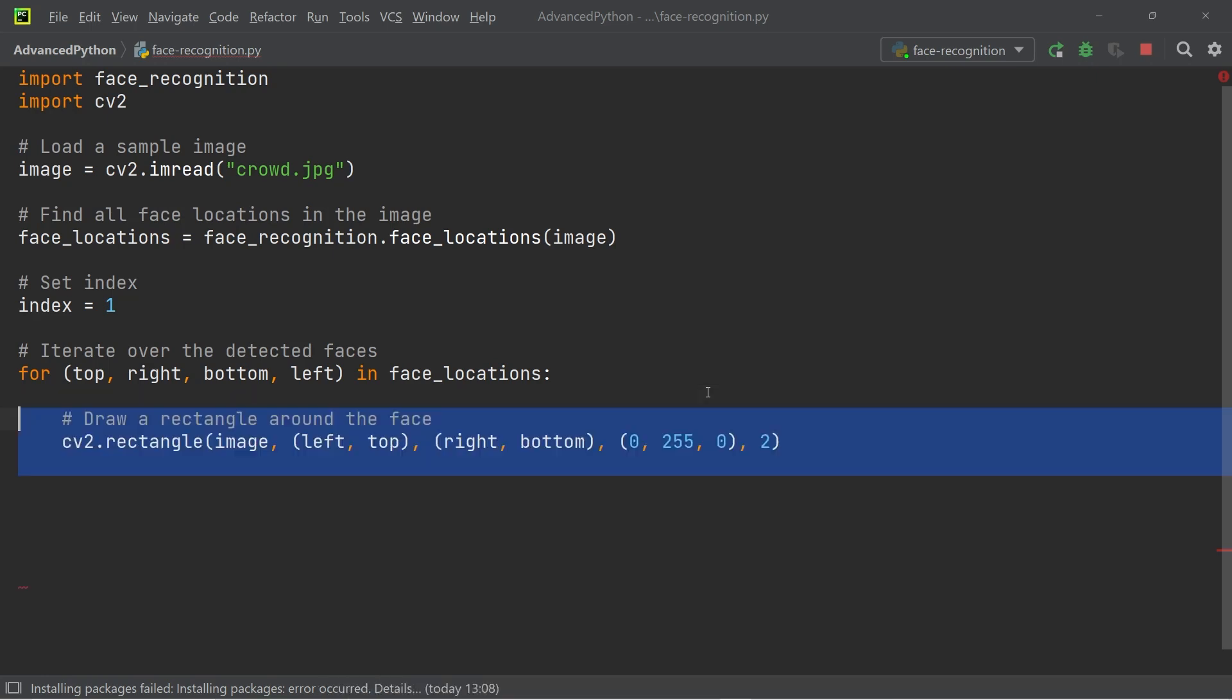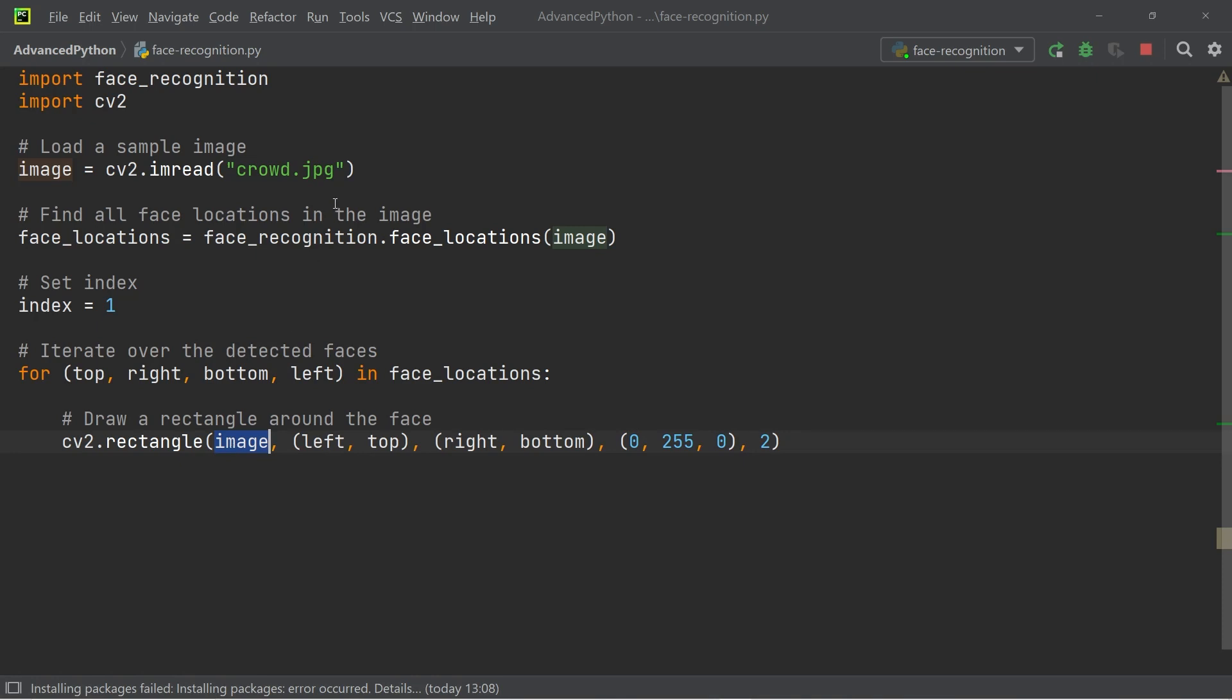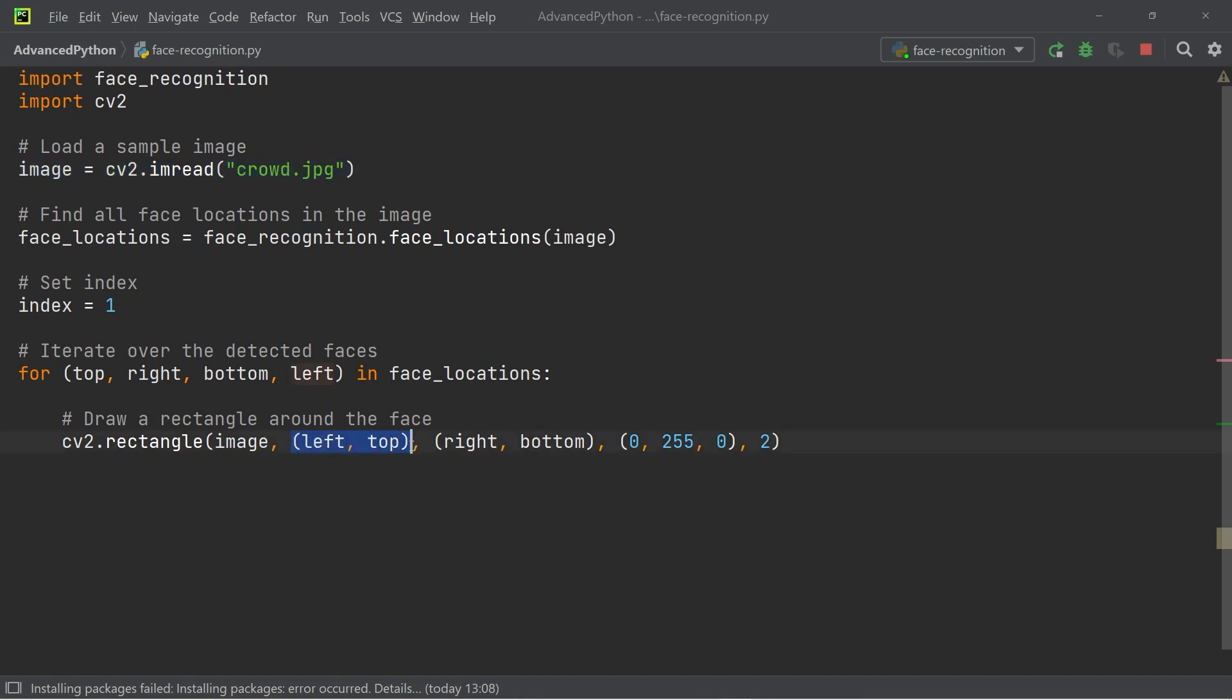To draw the squares around the faces, we can use the rectangle function from CV2. Within this function, we first input the image onto which we want to draw the squares. And that is going to be the image of the crowd that we defined at the very beginning.